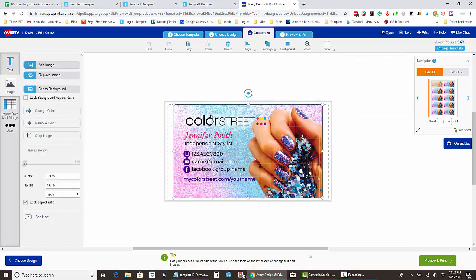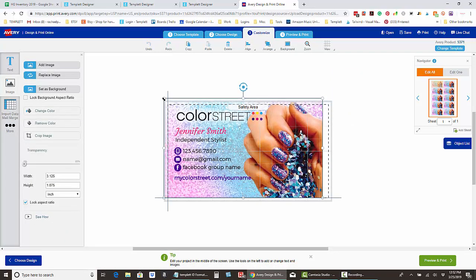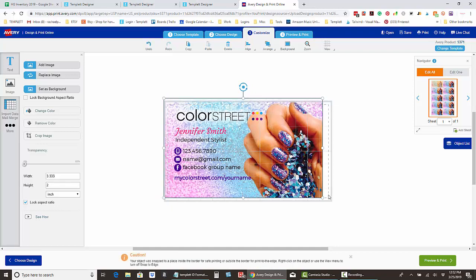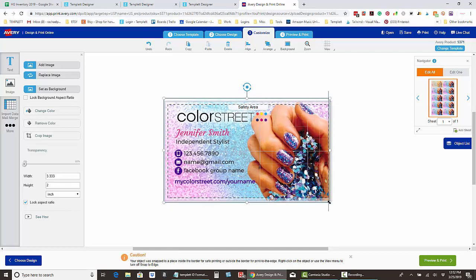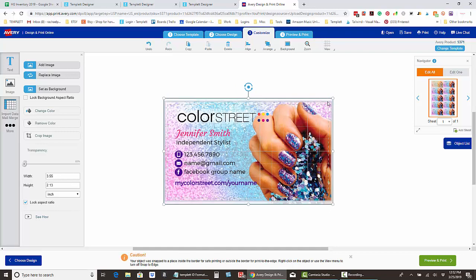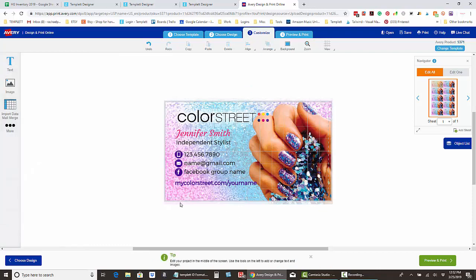Now click on the card and grab the corners, then drag it out so the card fills the entire white space that you're seeing.